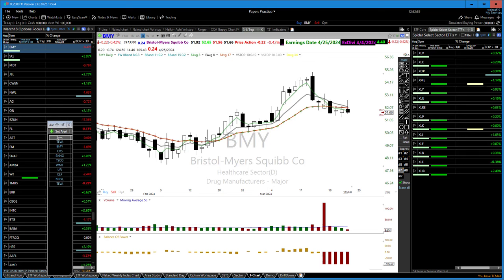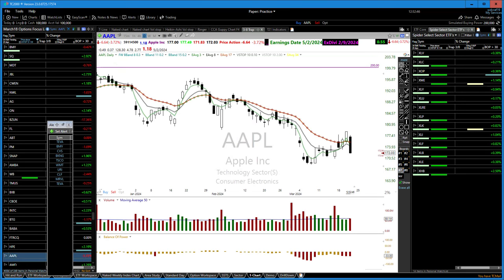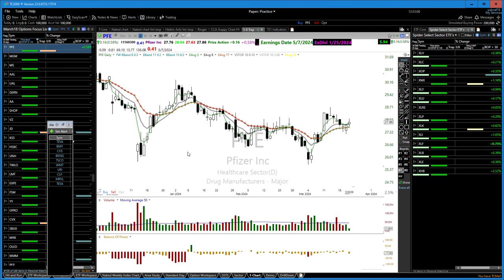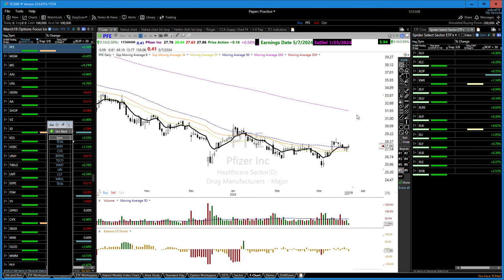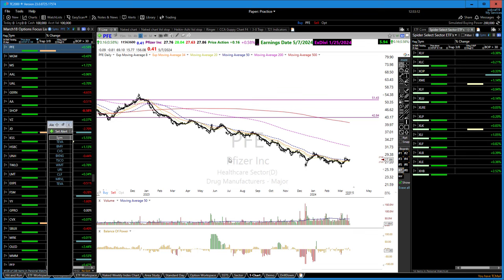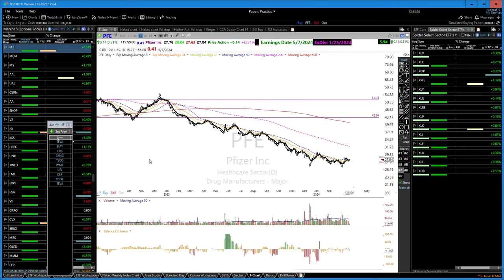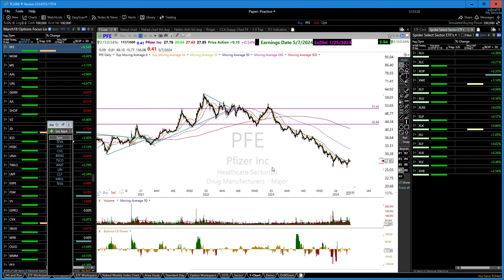Look for those big patterns — like McDonald's failing underneath its 50-day moving average, or Pfizer coming up through its 50-day moving average. Look for those bigger moving average patterns that occur over and over in charts — just like when the 50 crossed down to the 200, there's the death cross. We're looking for the golden cross: 50 coming up through the 200.